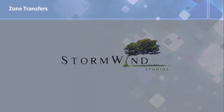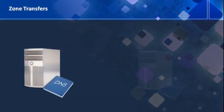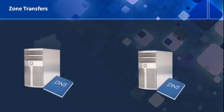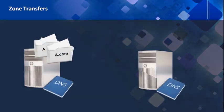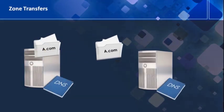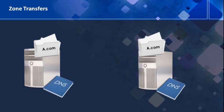We're dealing with zone transfers. This is where I'm replicating to a secondary DNS server. You only do zone transfers to a secondary DNS server. This secondary DNS server is going to have a read-only copy.